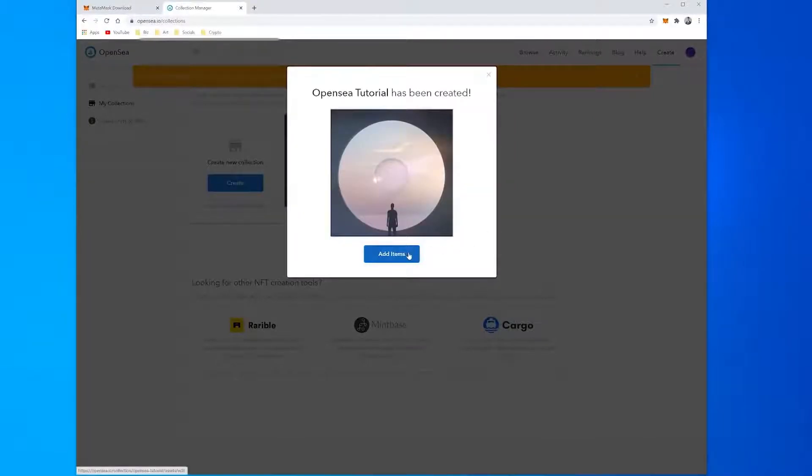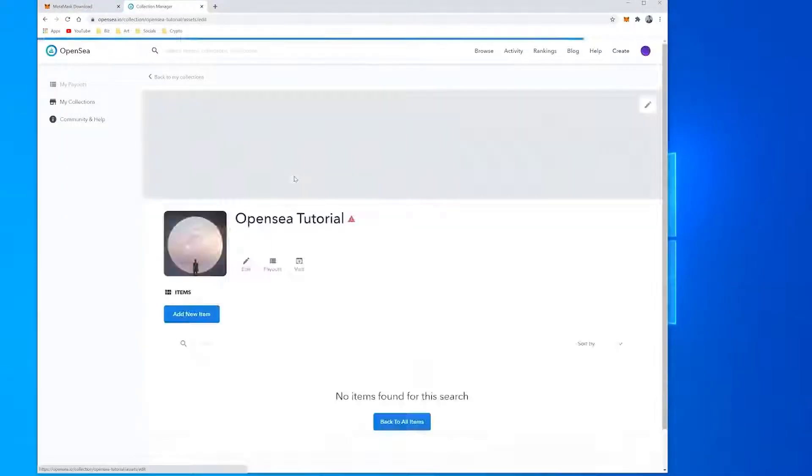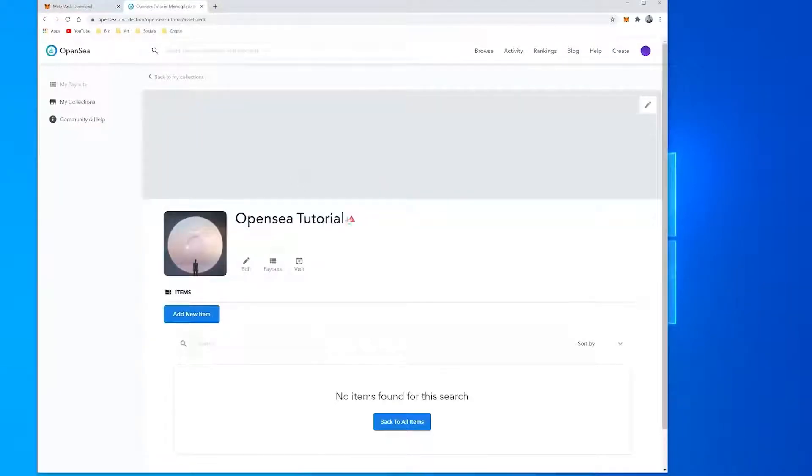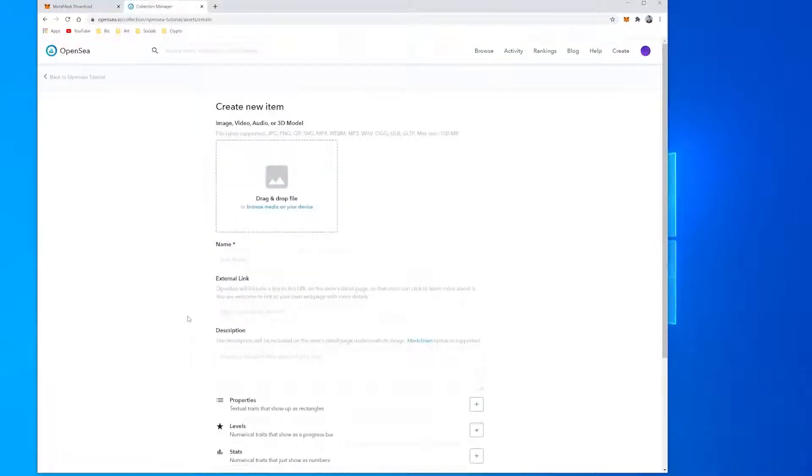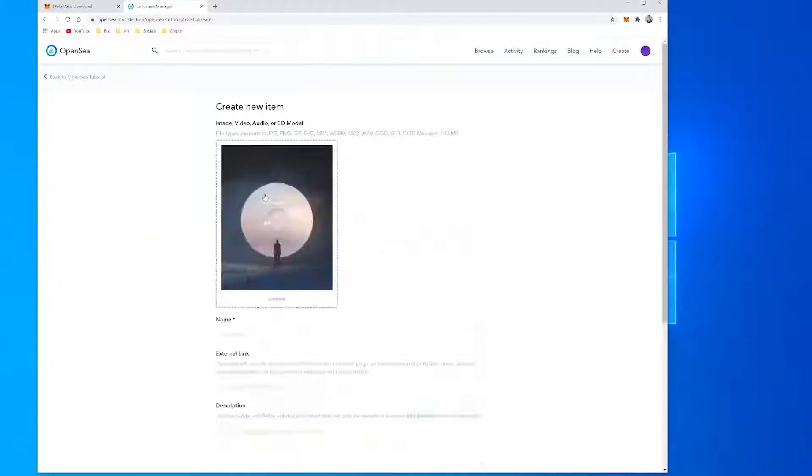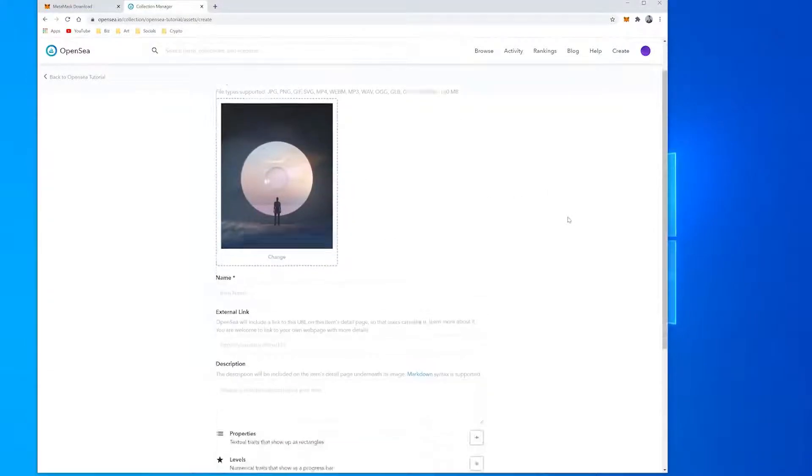Hit Add New Items and you'll be taken to what's effectively your collection's back office. To create your first NFT, hit Add New Item. On the next page, you'll see the option to upload metadata such as the image, video, audio file and enter the name of the NFT.